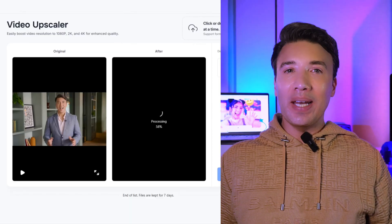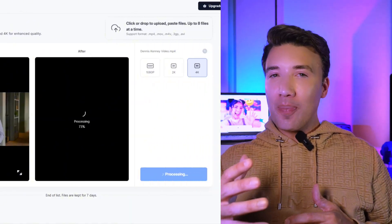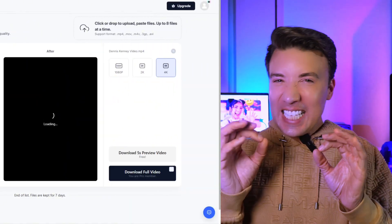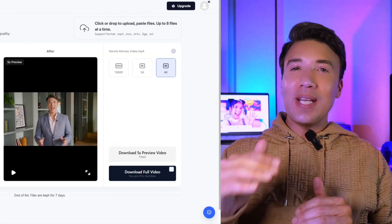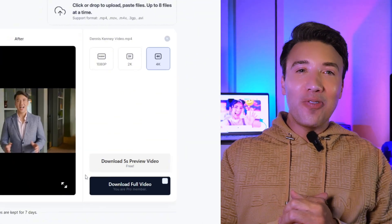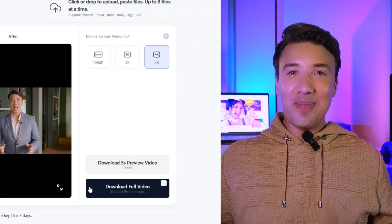Then you're just going to sit back and wait a bit. It's going to automatically enhance the sharpness, the lighting, the detail. Then once it's ready, you download your upscaled video. That's it. You're done. Pretty simple, right?